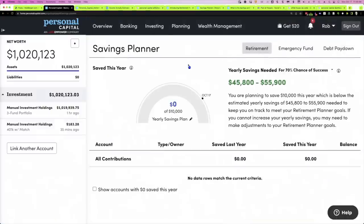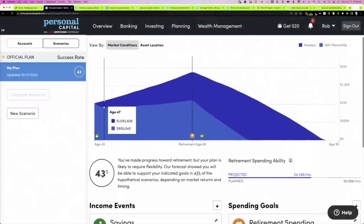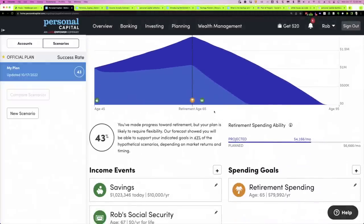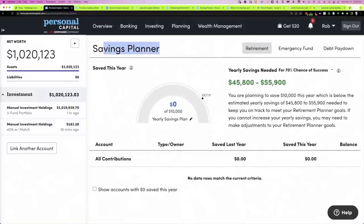There's another page on Personal Capital that's really important related to savings. If you go to Planning, you'll see what says 'Withdrawal Planner' — which is kind of confusing. If we go to that page, it actually says 'Savings Planner.' The reason it says savings planner and not withdrawal planner is because we are still in our accumulation phase — we haven't reached our retirement age. We're 45 and plan to retire at 65. Once we hit retirement age, this word changes to 'Withdrawal Planner' and it maps the withdrawals we're taking in retirement.